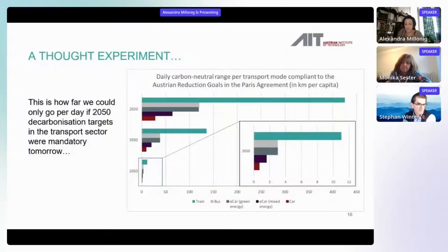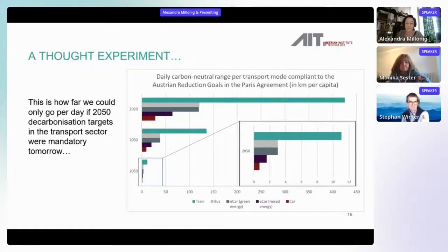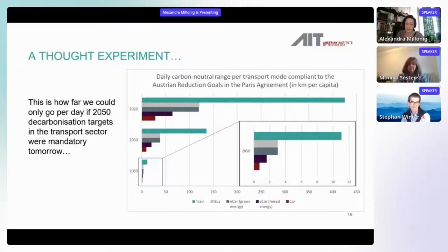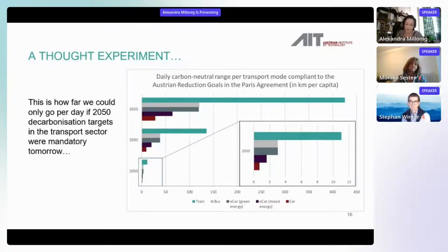We did a thought experiment in a project in Austria where we calculated the CO2 budget we still have for transport in Austria — what it would mean if we were already at the 1.2 million tons CO2 equivalents in Austria that we should reach. Currently we are at 22 million tons, but we should go within the next 15 to 20 years to 1.2 — a reduction of over 95%. If we should already obey this narrow budget, we could only travel on average three kilometers, even with an electric car powered by renewable energy. This is the huge challenge we face, and it is clear we cannot maintain our current mobility behavior.